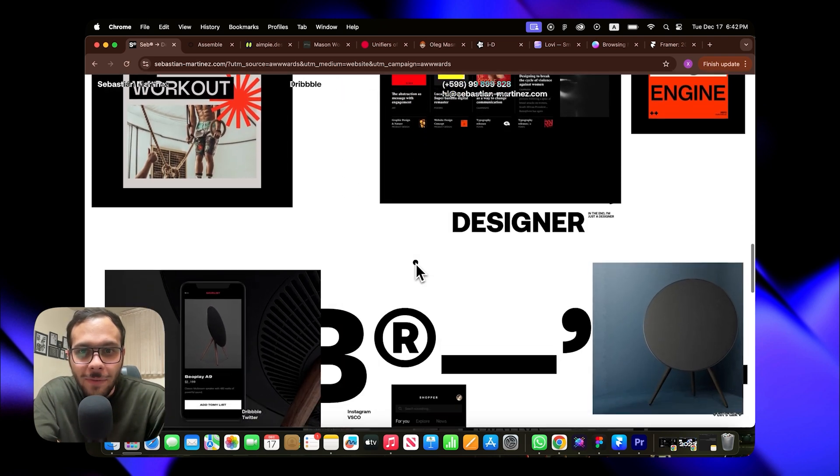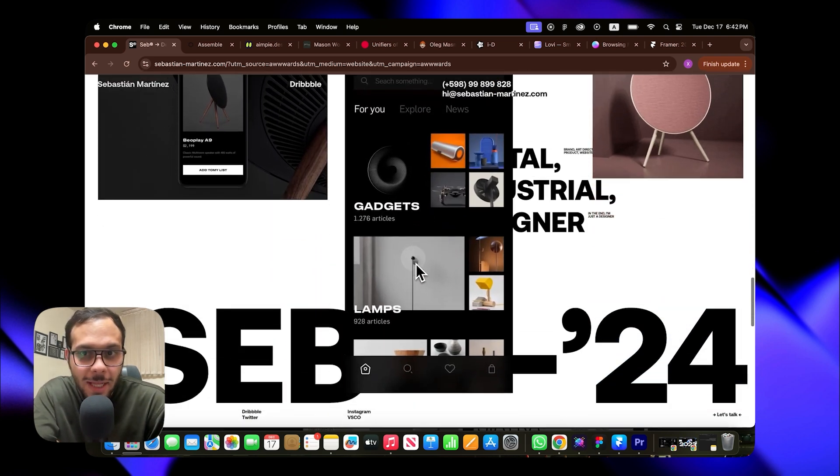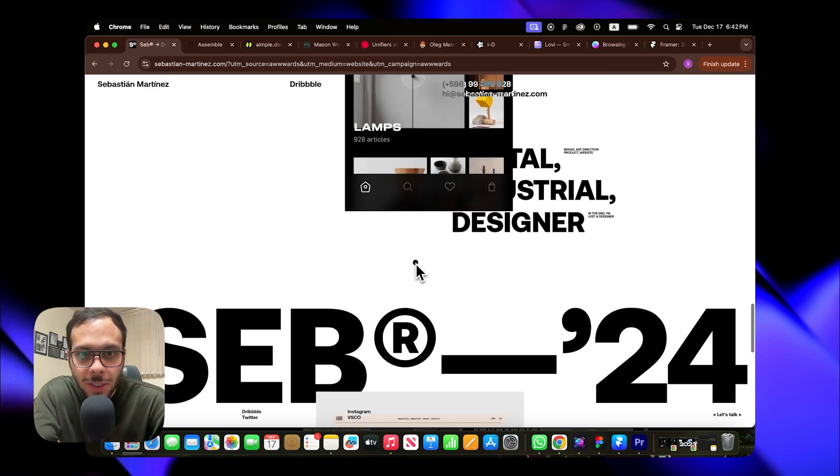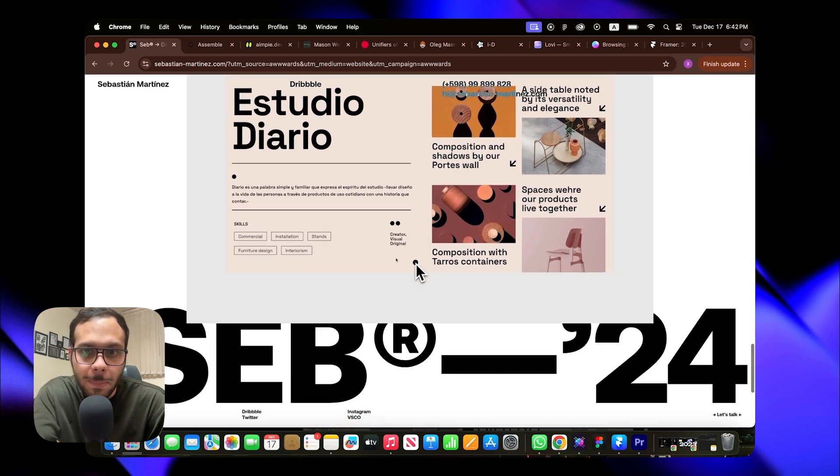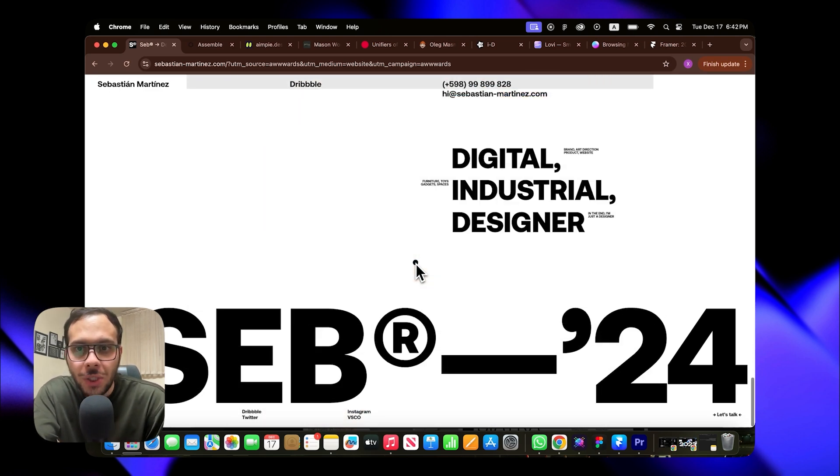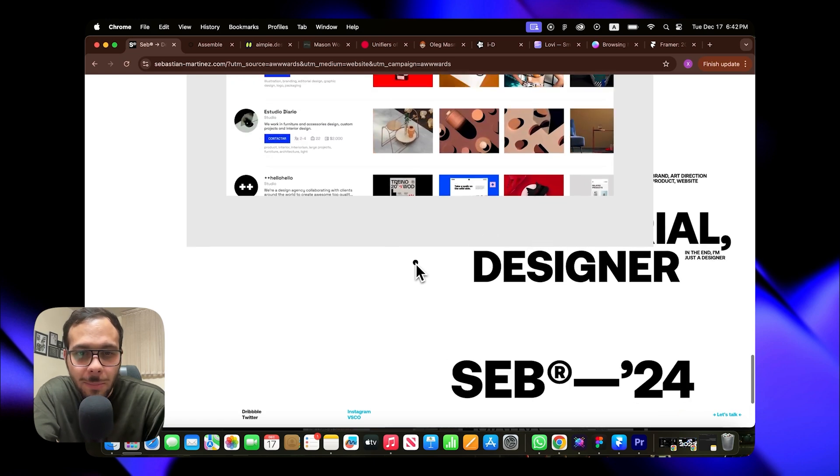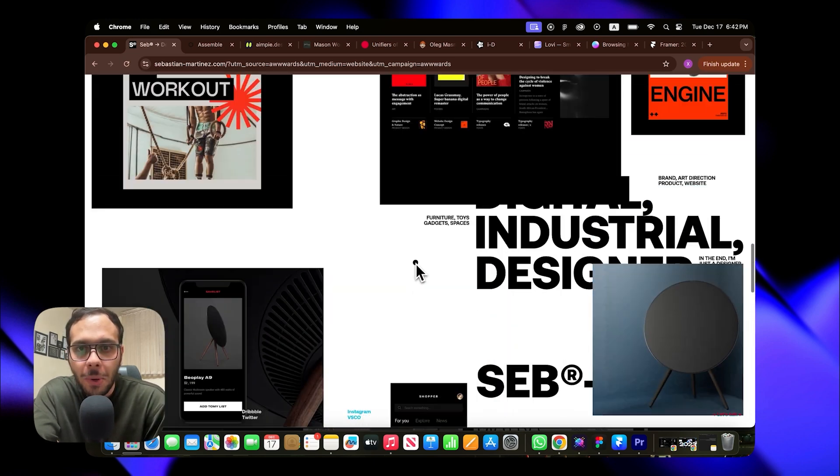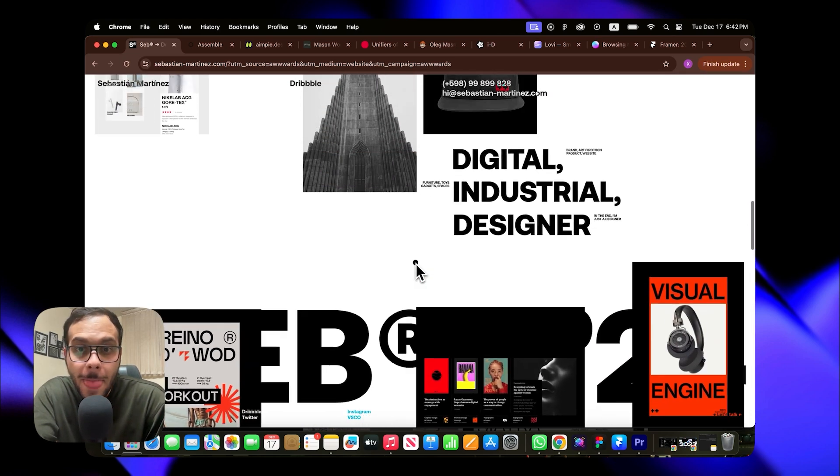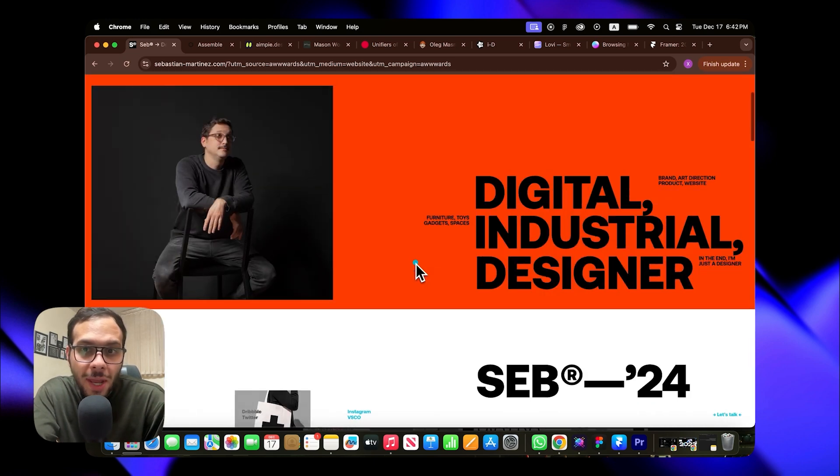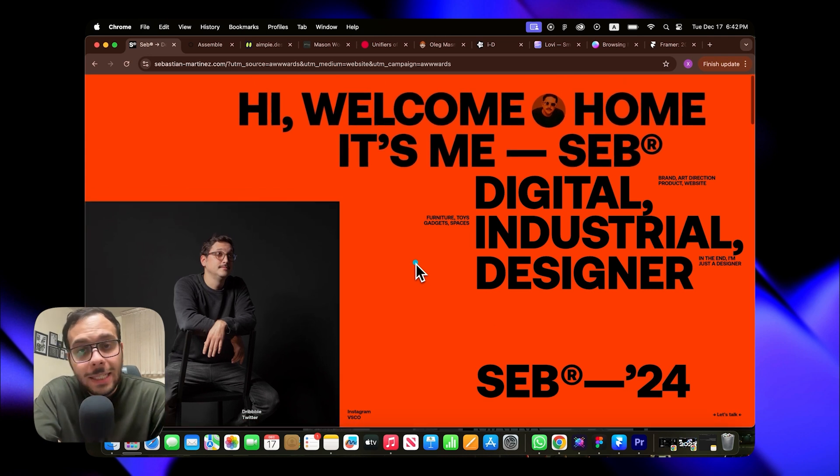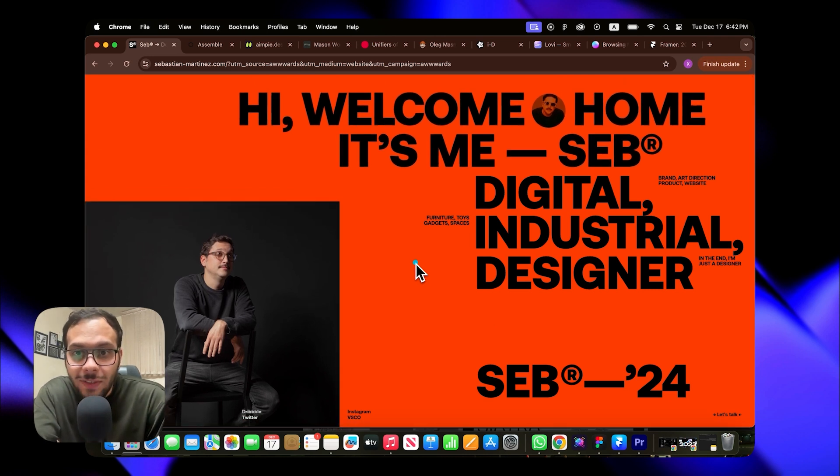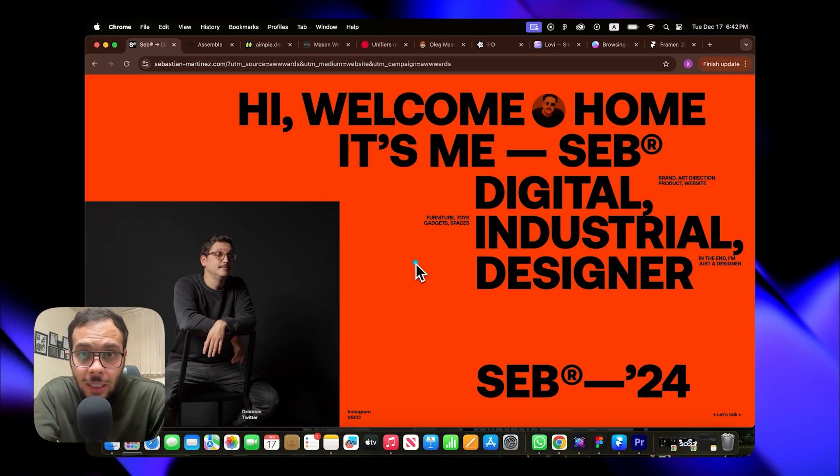As you scroll down everything transitions dynamically. The letters seem to fall apart and Sebastian's name grows larger, staying visible beneath the cards and projects until it cleverly transforms into the footer. This seamless and creative interaction design is truly impressive and a unique touch.